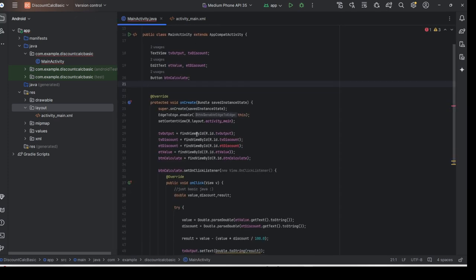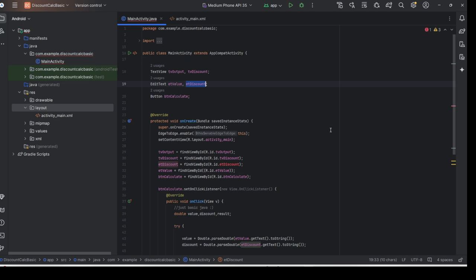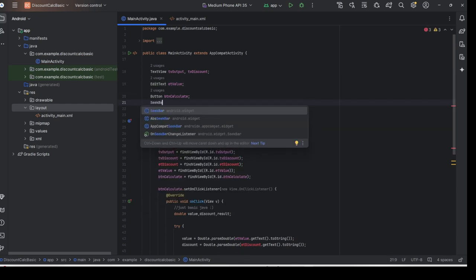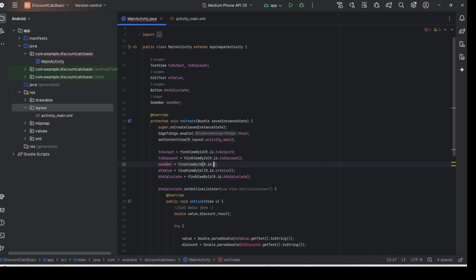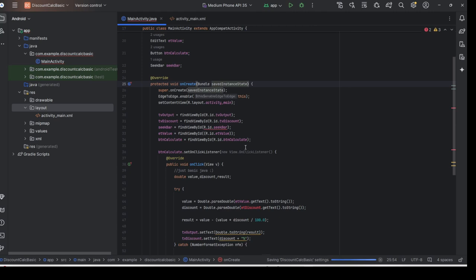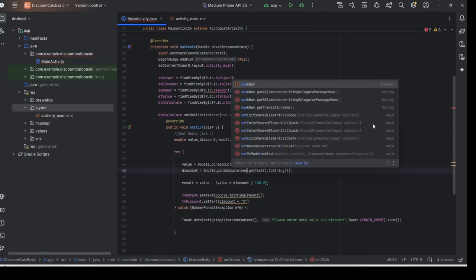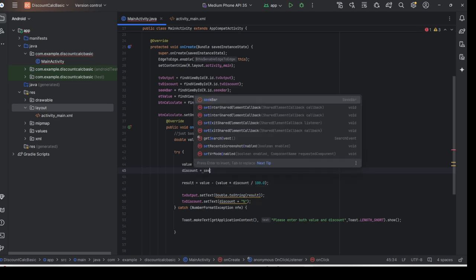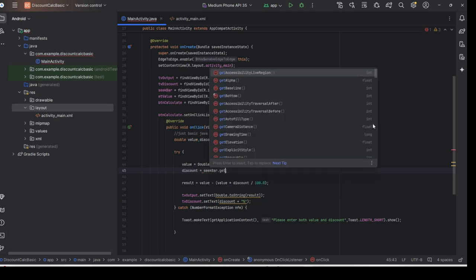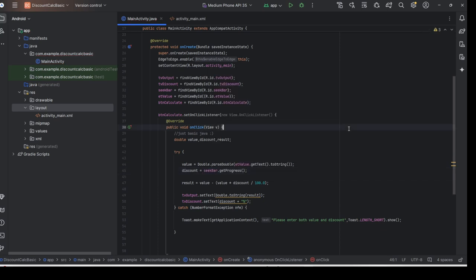Next, go to the programming part. Notice that it will become red because we have already removed `etDiscount`. What we need to do is remove `etDiscount` here and replace it with SeekBar. Do not forget to import it by pressing Alt+Enter. You can already see SeekBar here. Then use `seekBar.getProgress()` to get the progress value.